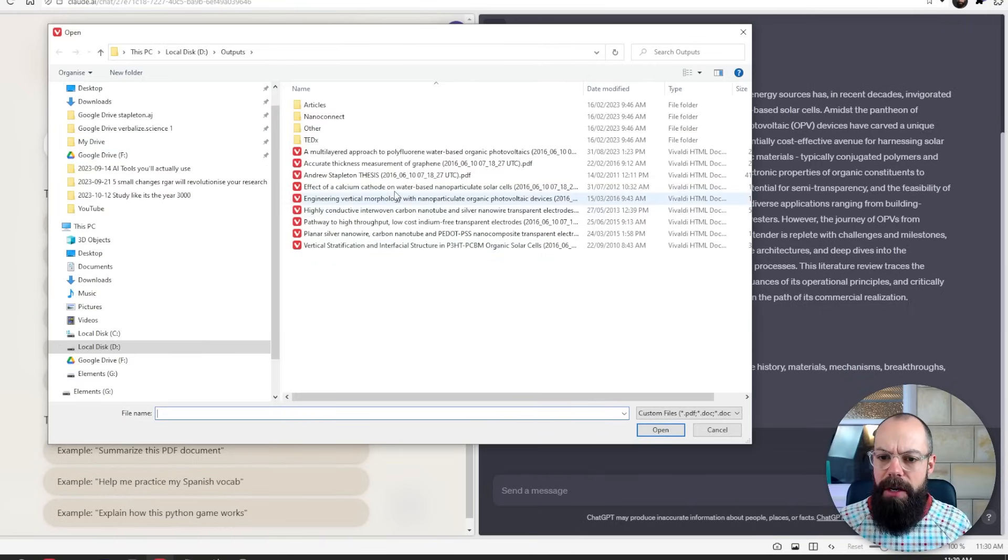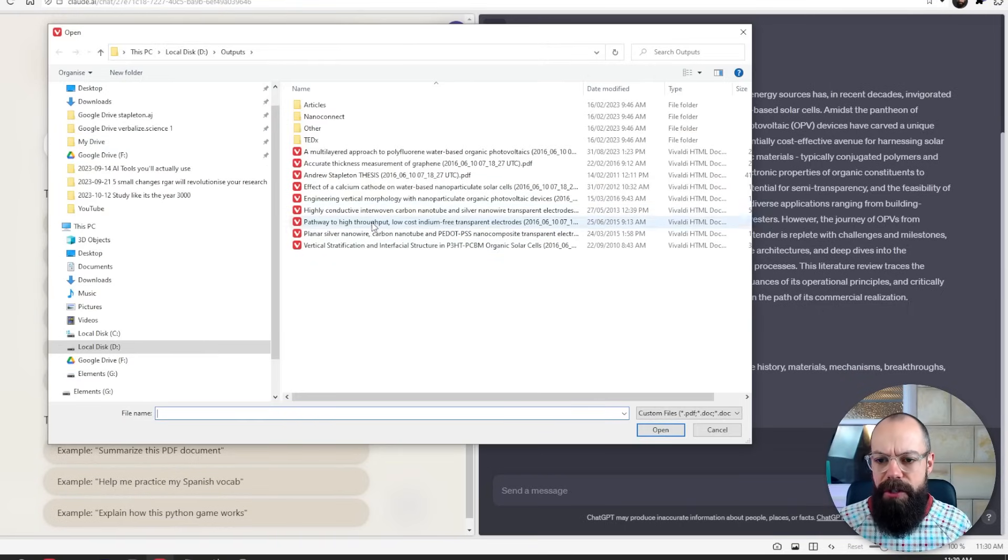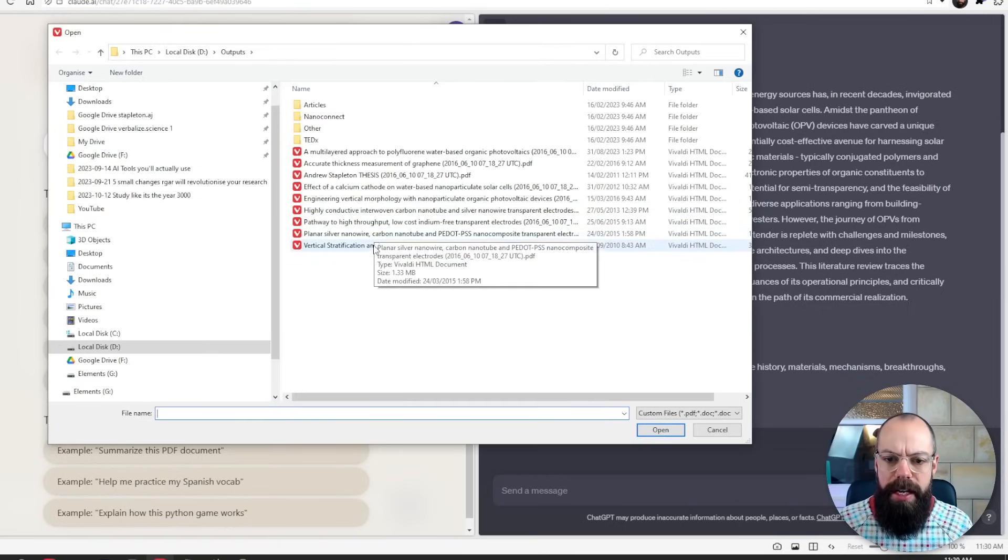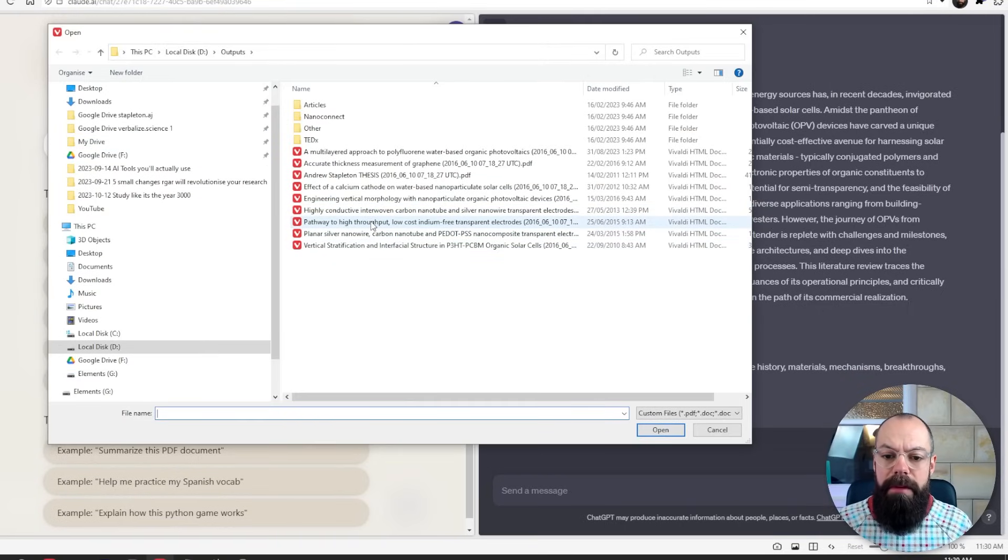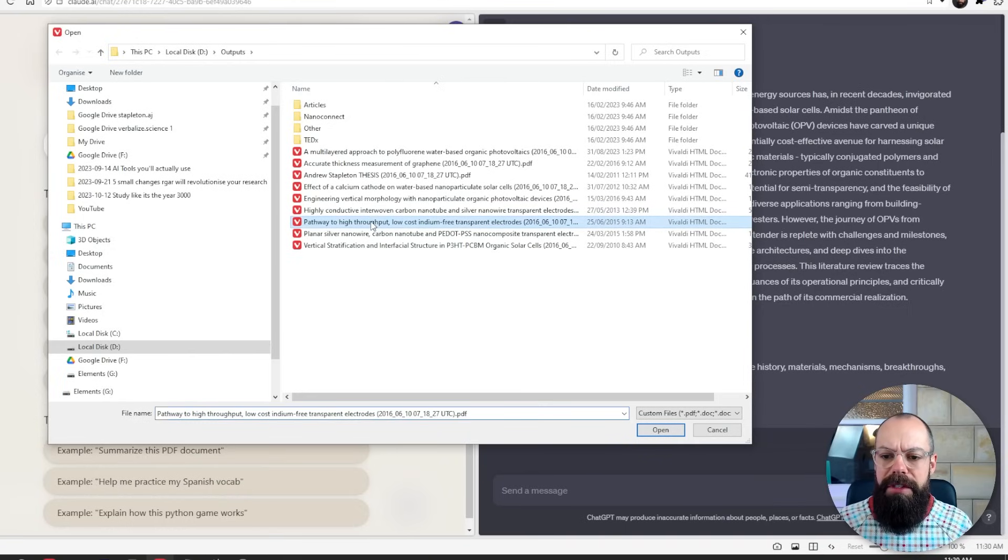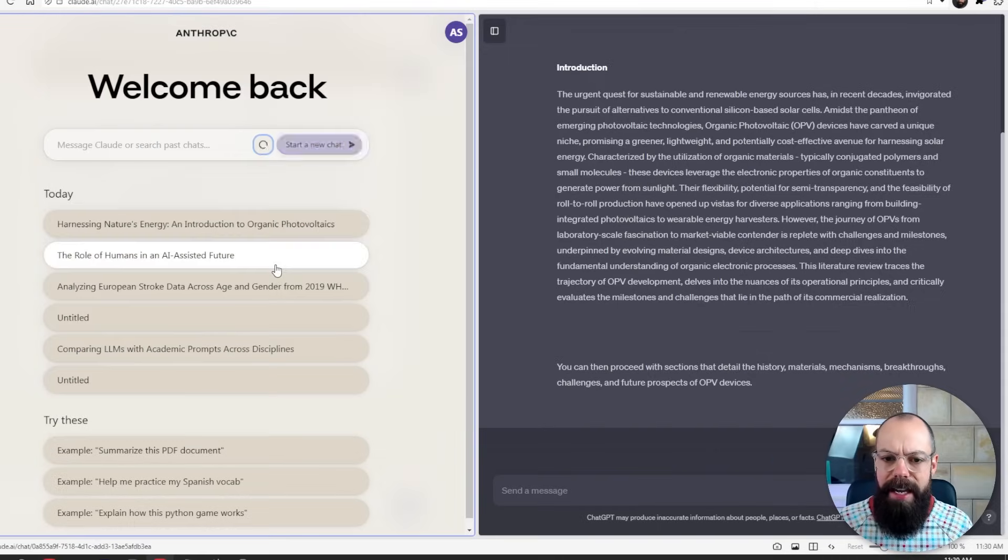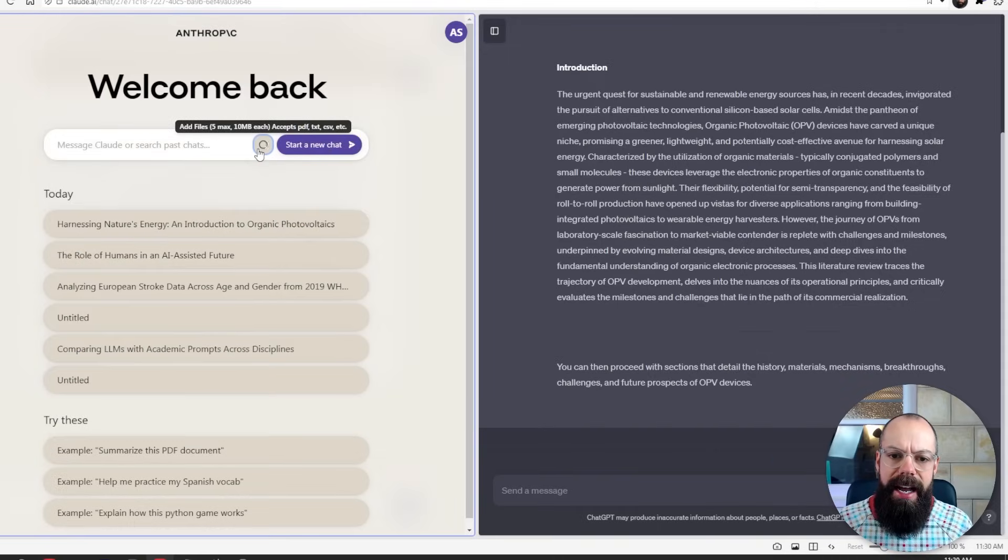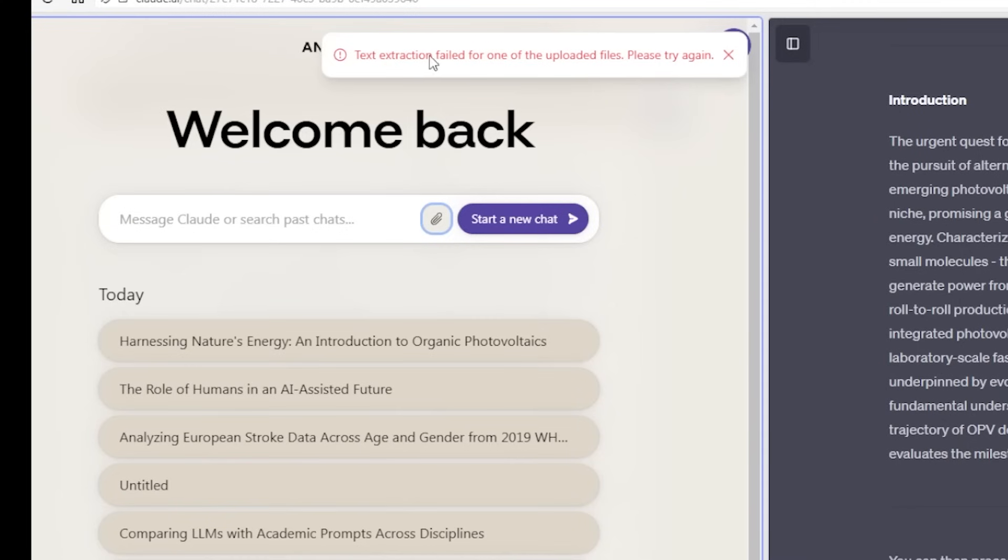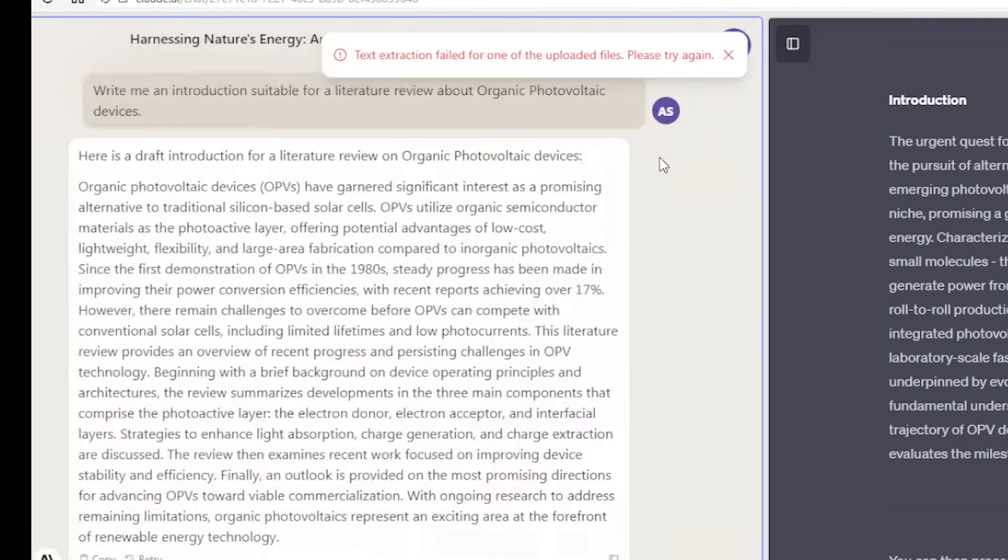So if we go in here and have a look at my papers, here's some papers that I produced during my PhD in postdoc. Let's just go with the pathway to high throughput, low cost, Indian 3. There we are. So we'll click that, open. And it's going to sort of do some stuff. And then it always does this. I tried it before. Text extraction failed for one of the uploaded files. Please try again. It does not like PDFs from academic institutions and journals. I don't know why.